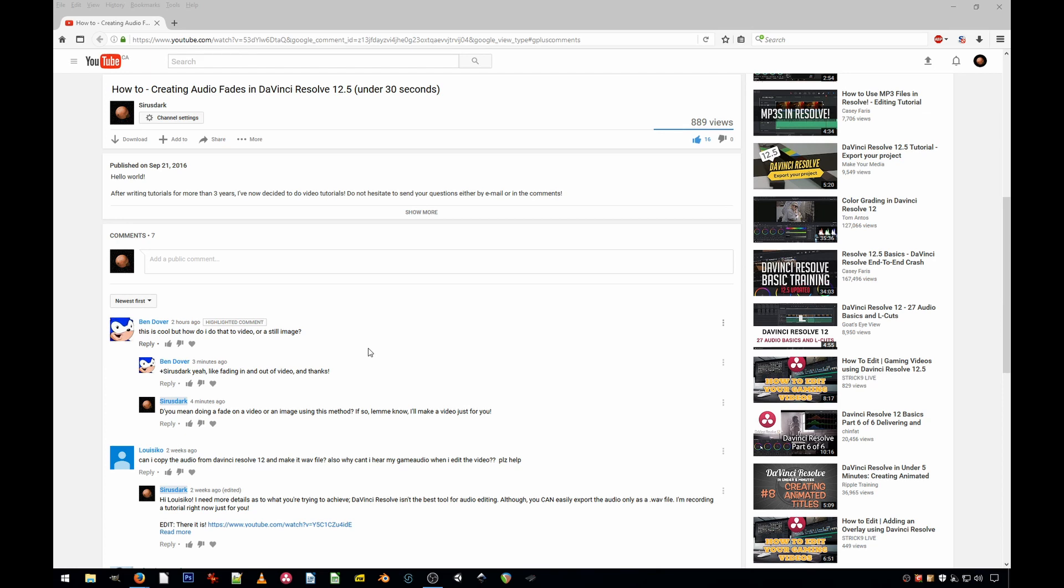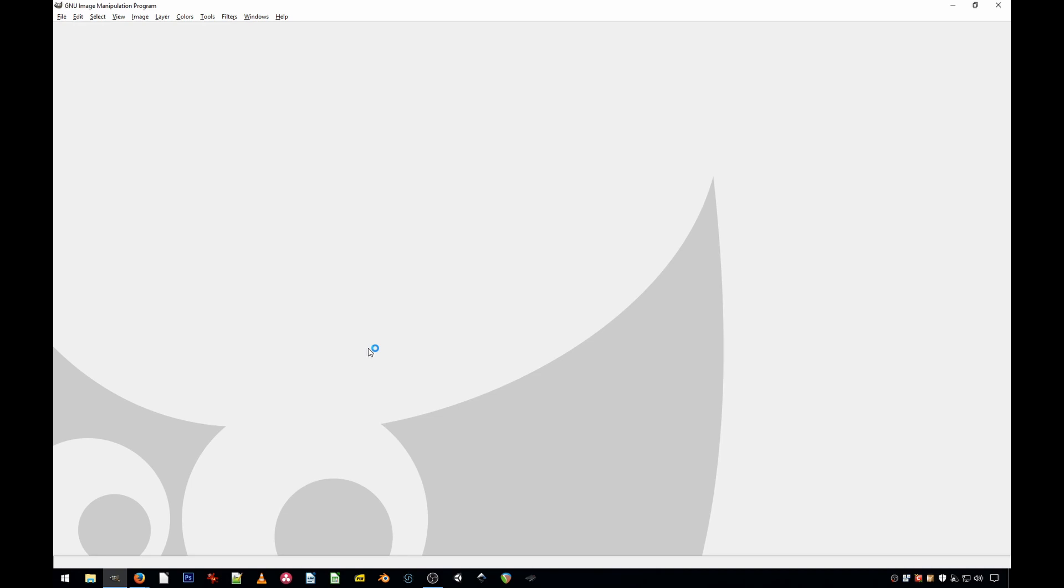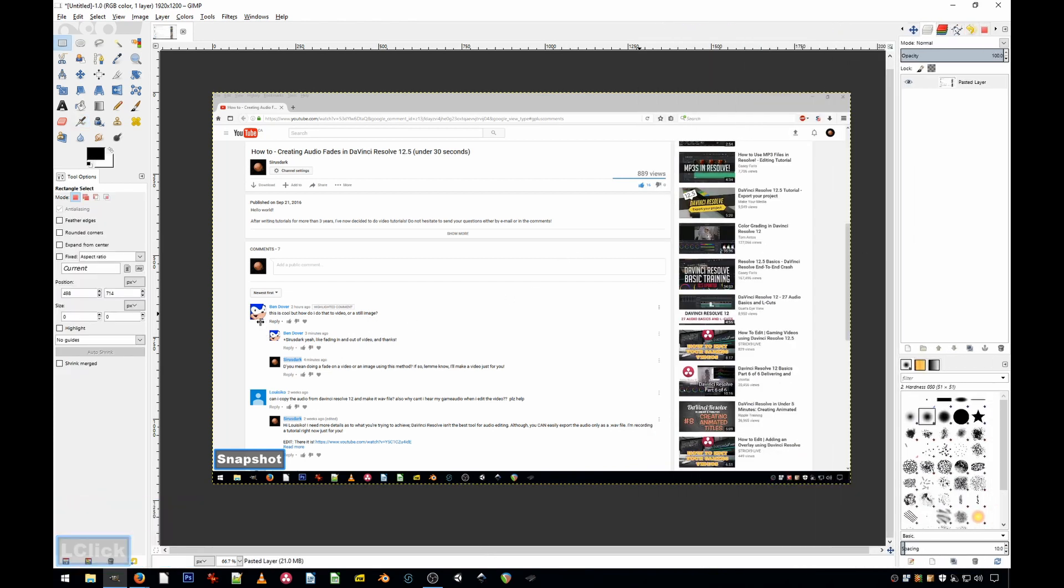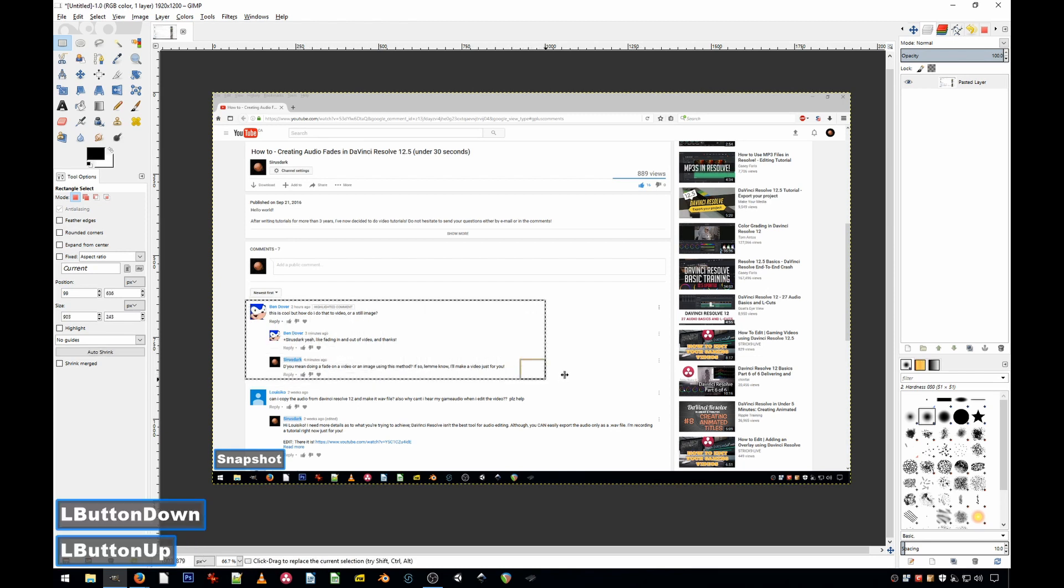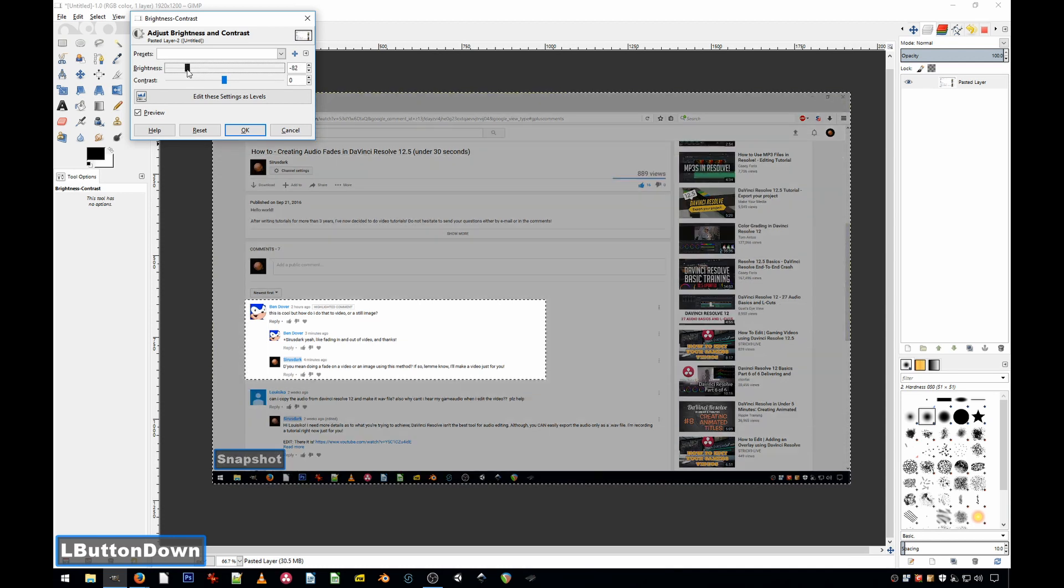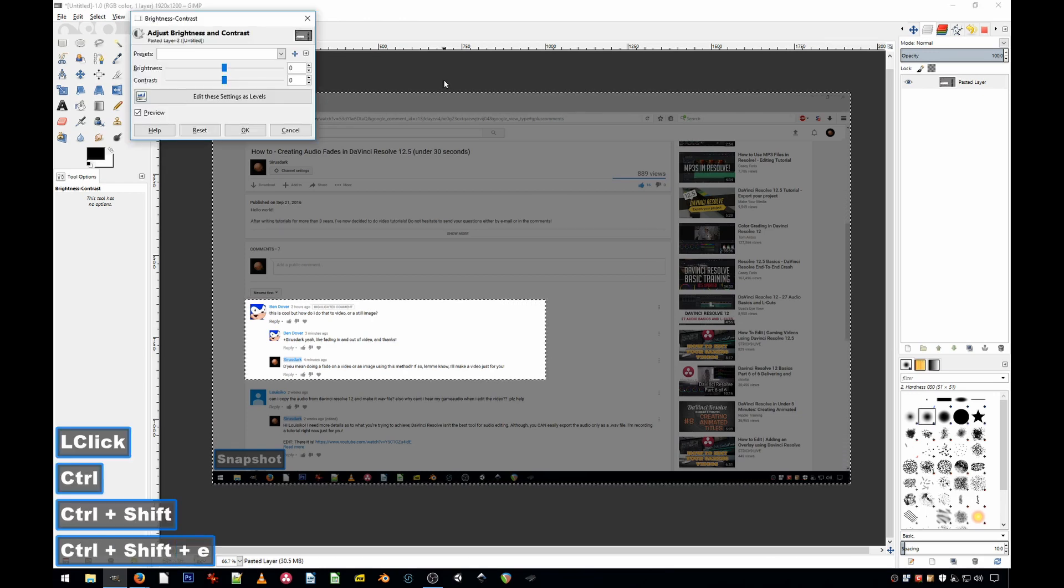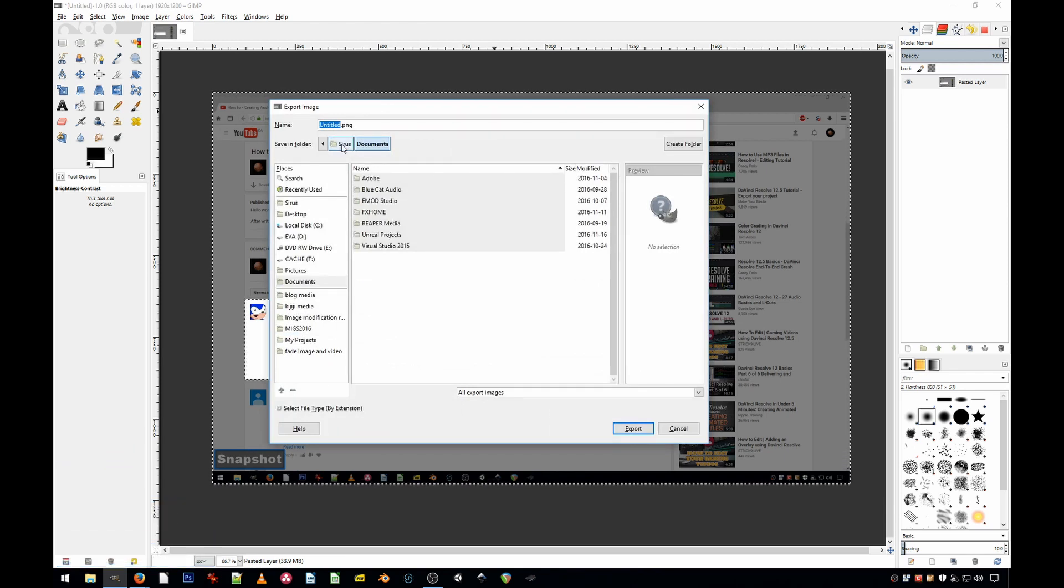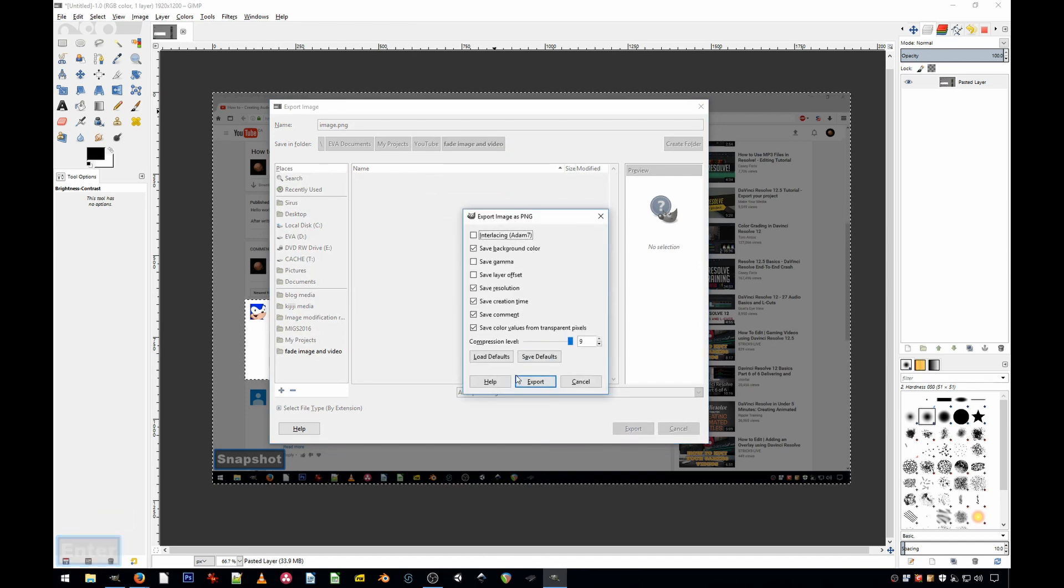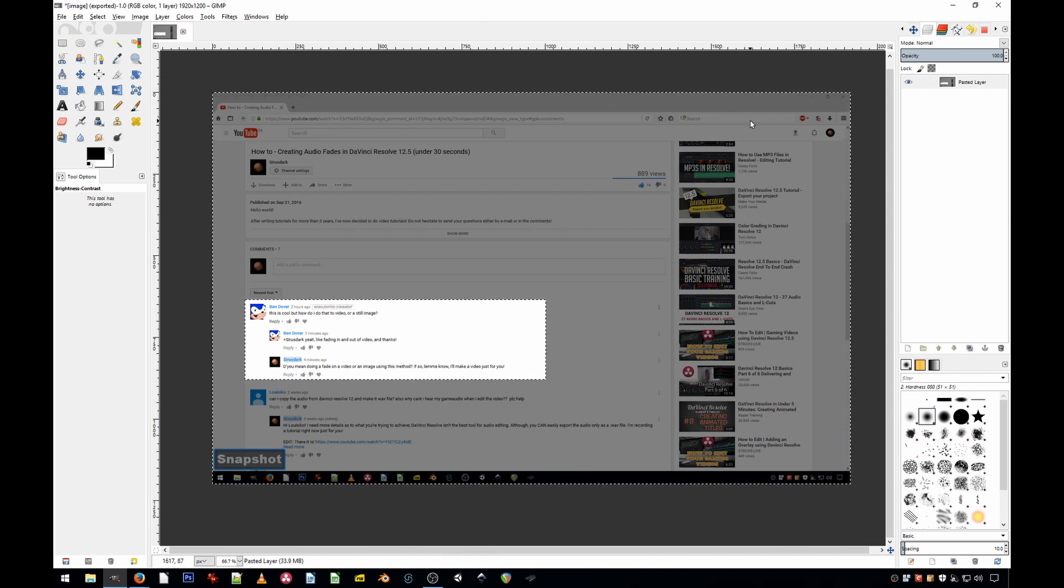Forget this, there we go, screenshot. So buggy with the KeyCaster I'm using with GIMP, otherwise it works flawlessly with everything else. So we've got an image.